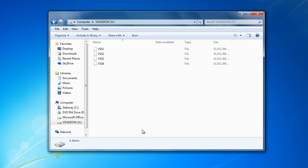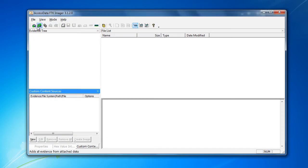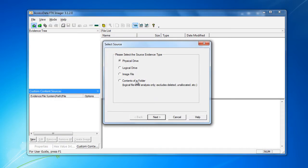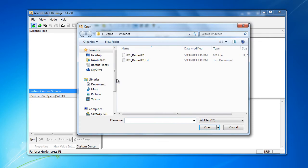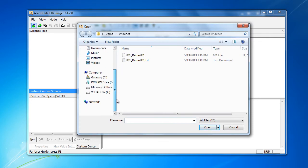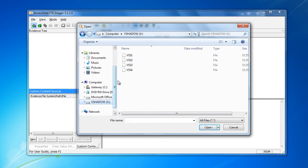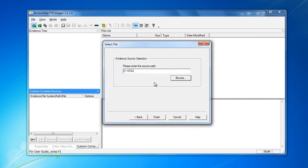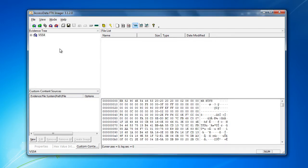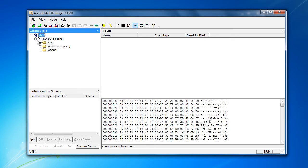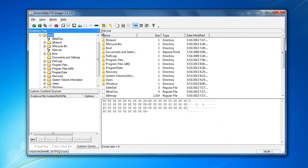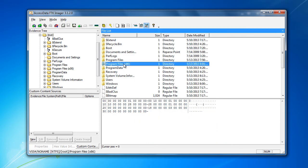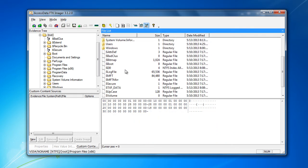There are our volume shadows that we can open up with FTK Imager. We're going to open each one as an image. Just like before, we're going to go through each volume shadow and pull out the log file, the MFT, and the USN journal.